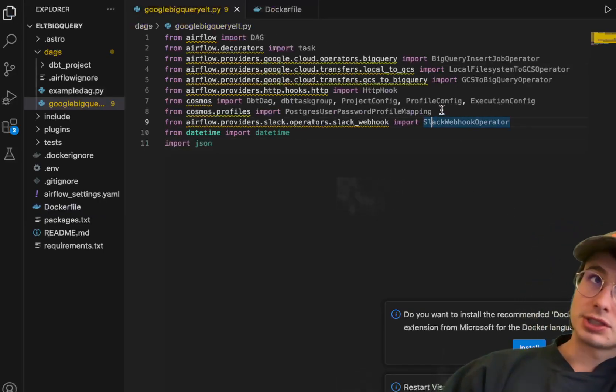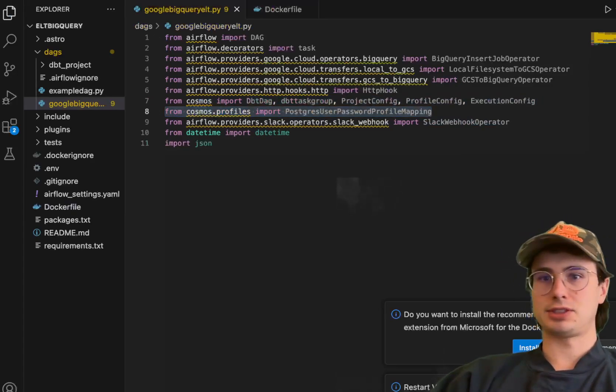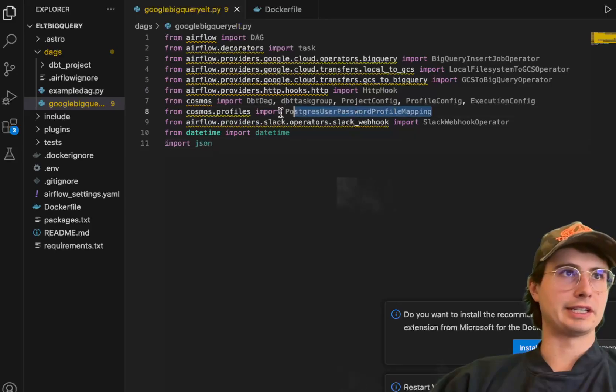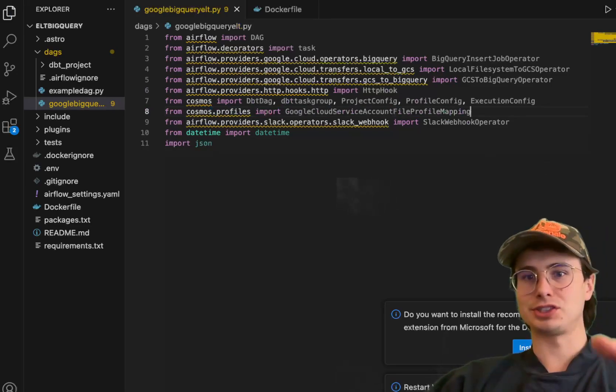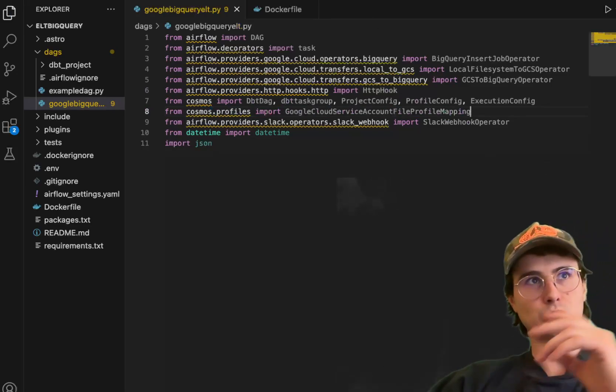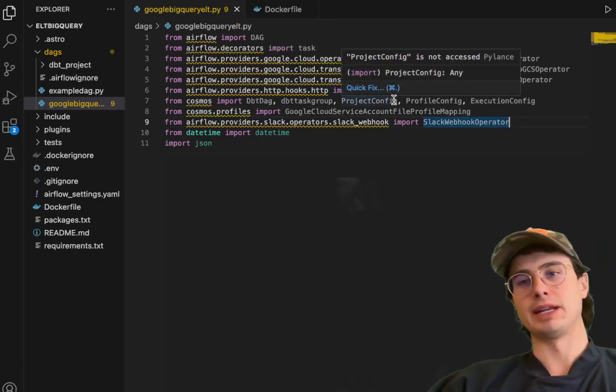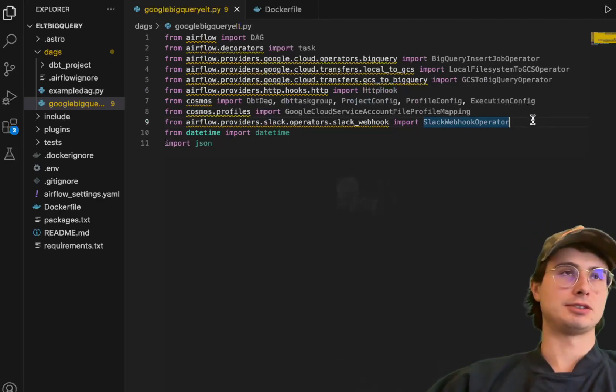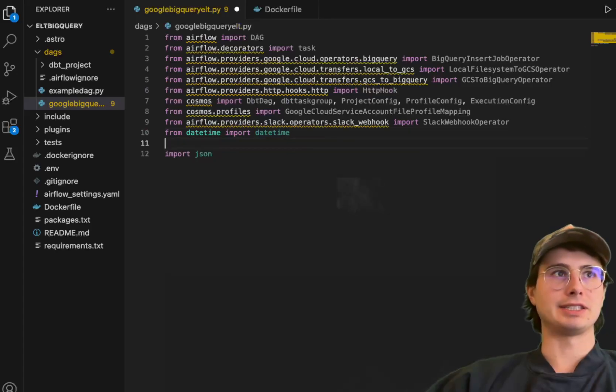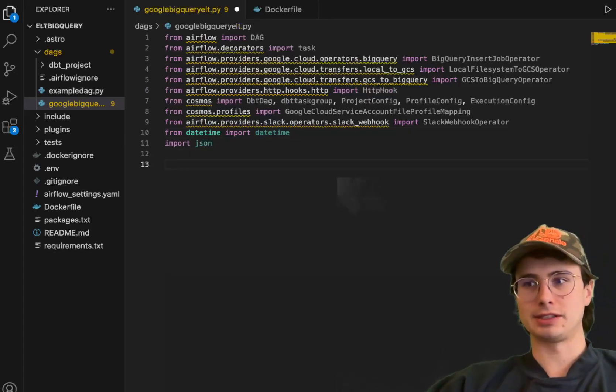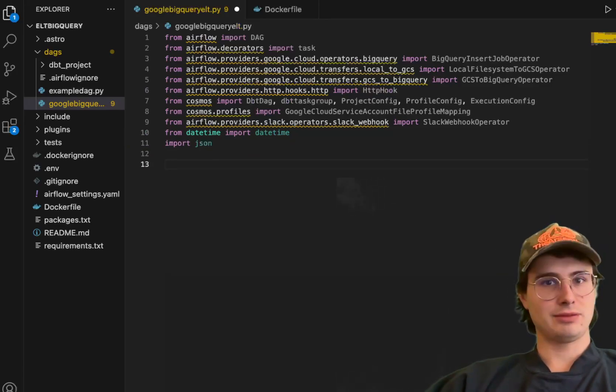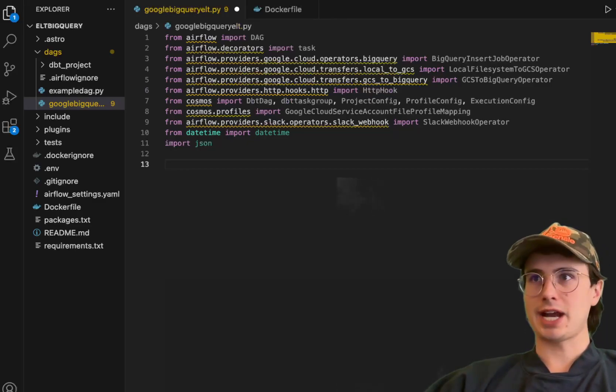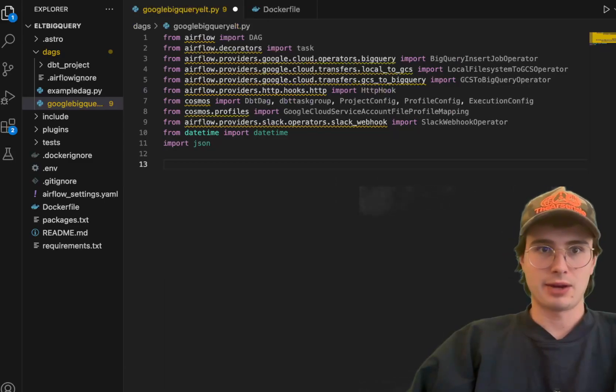This is going to allow us to reference our DBT project that we just included in here. Profile config will convert an Airflow connection into a DBT connection, so you can just use your Airflow connection to connect to your Google BigQuery database. And then execution config is referring to a DBT virtual environment, which we're going to create now. All you need to do is add this line to your Docker file to just create a local DBT environment where you can use it to run our DBT jobs next to Airflow. And here under my adapter, we're going to put DBT BigQuery because we're using the DBT BigQuery adapter. We're going to be bringing in the Google Cloud service account file profile mapping, which will allow us to use a file to connect to Google Cloud and then connect to BigQuery and convert it from an Airflow connection into a DBT connection. Then we have our Slack webhook operator, date, time, and JSON for standardized date time and interacting with those API JSON requests. And now we're all set.